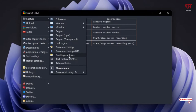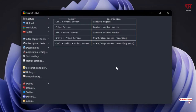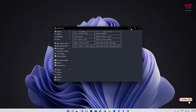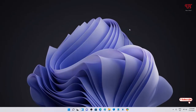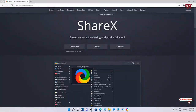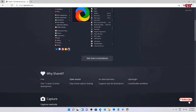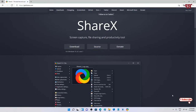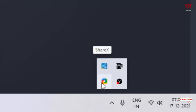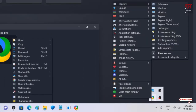I highly recommend clicking on Scrolling Capture since the video is focused on this. Before clicking on it, minimize this application and open a website. I'll try to take a complete scrolling screenshot of the ShareX official website. Move your mouse to the tray menu icons and right-click on the small ShareX icon to see the scrolling capture option.